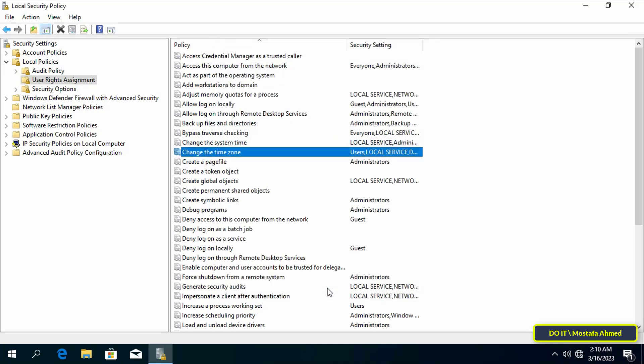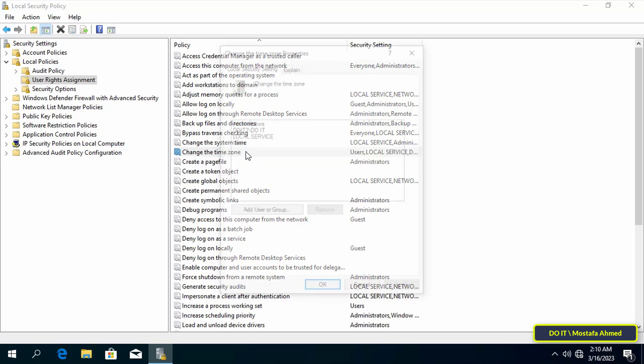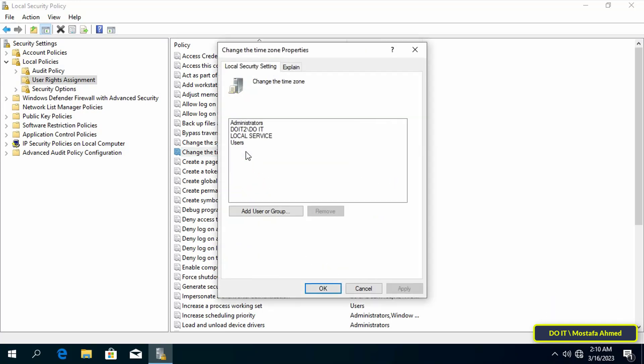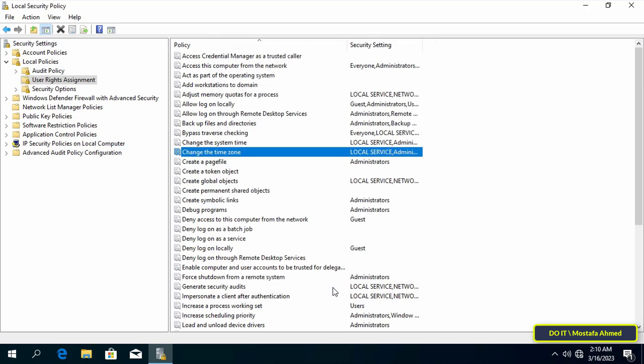And now I will tell you how to prevent users from changing time zone. Note that only this list is allowed and any user who is not in this list is prohibited from changing the time zone. And you can ban any user or group by selecting the user or group you want to remove and click on remove button. And do not remove local service since this is used by Windows.